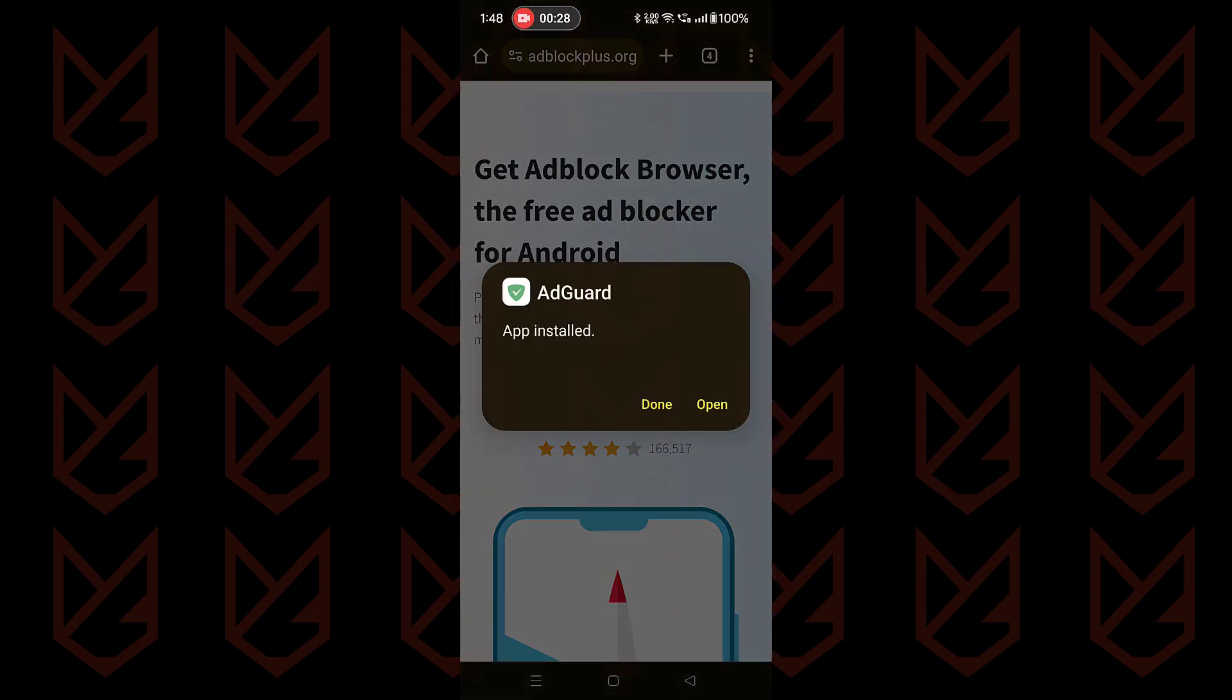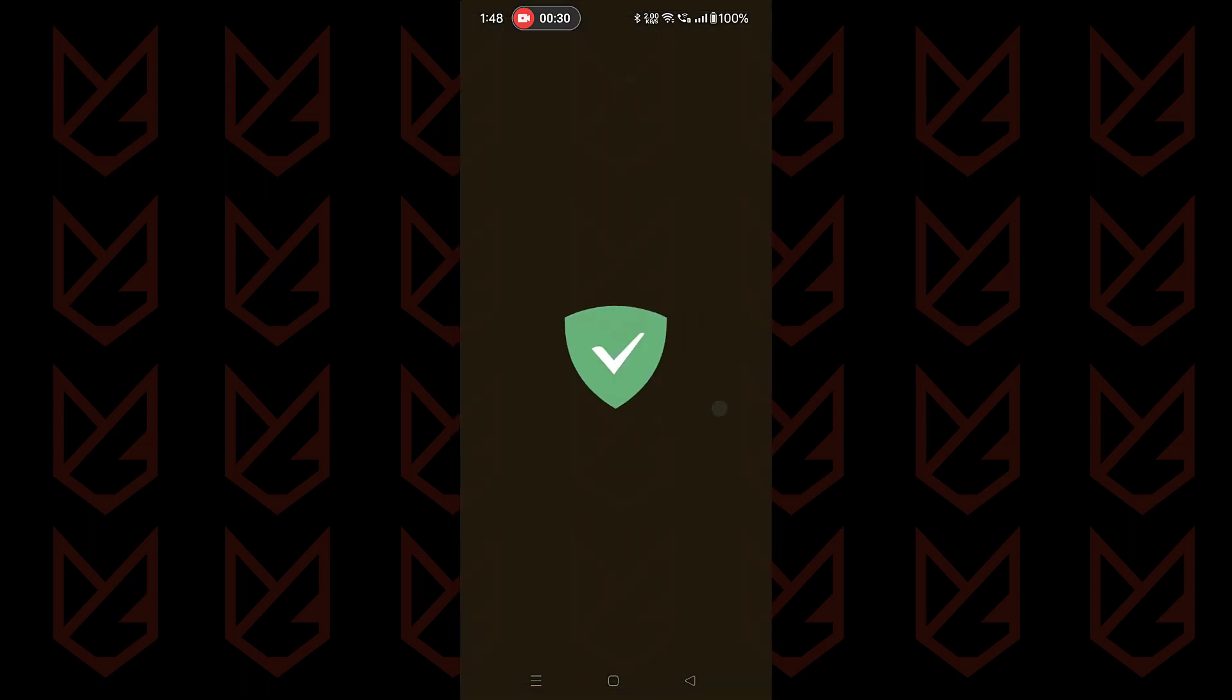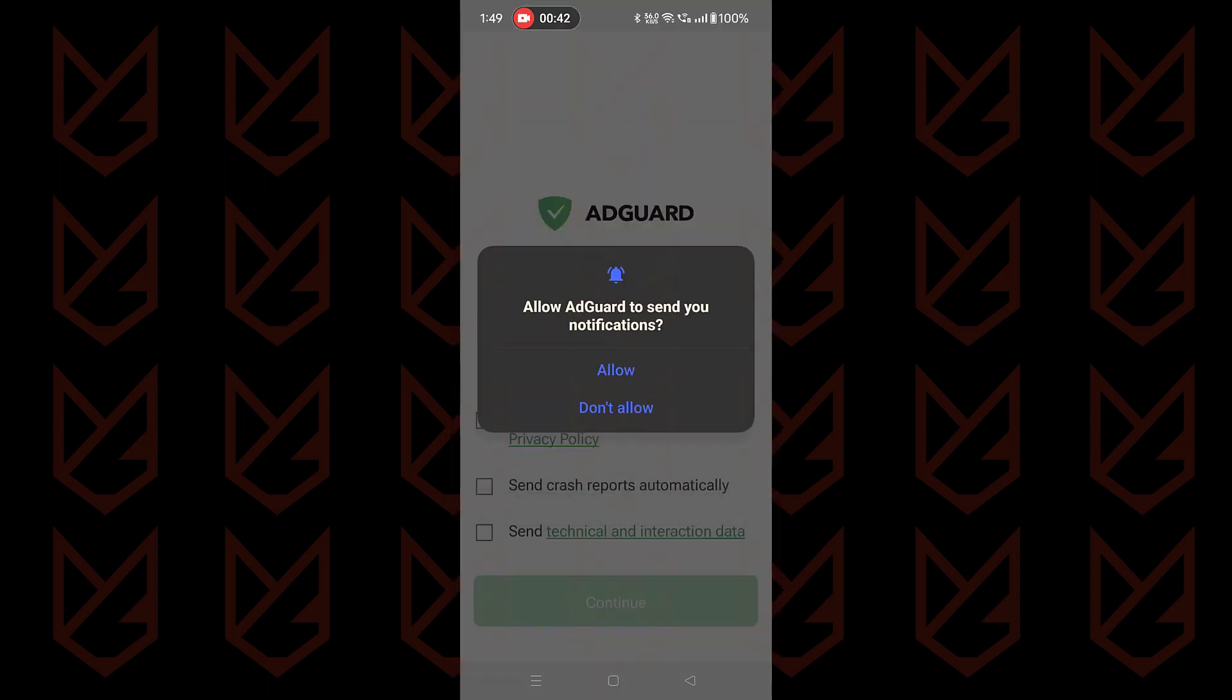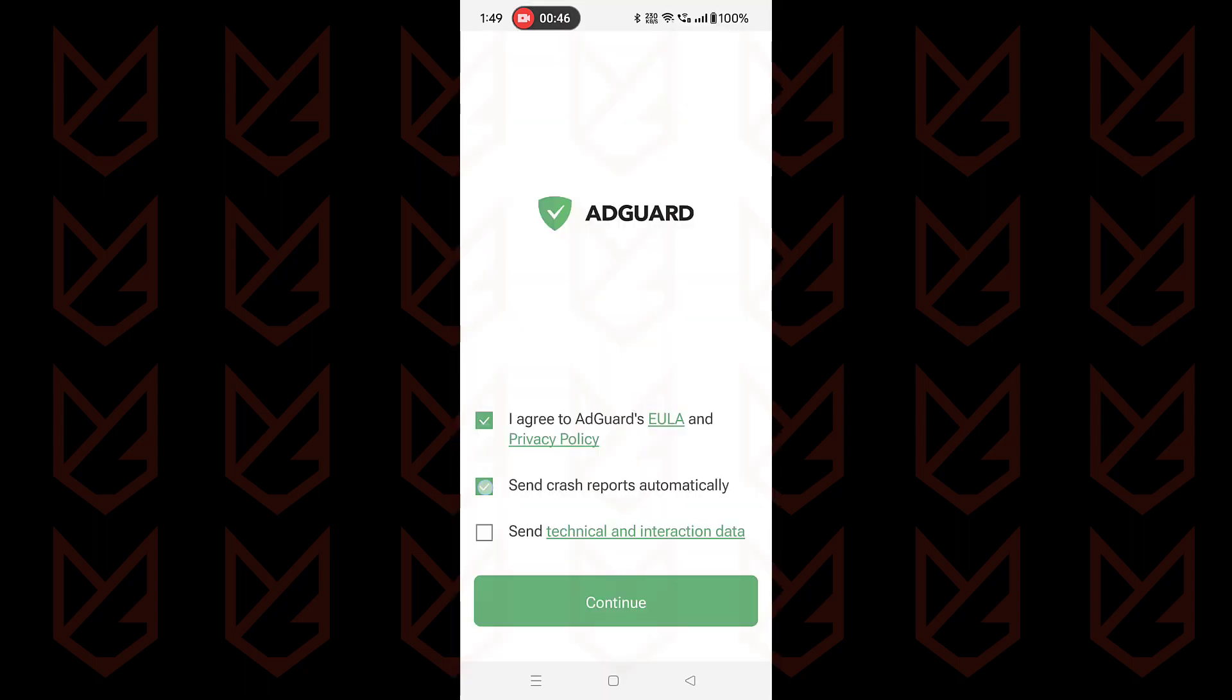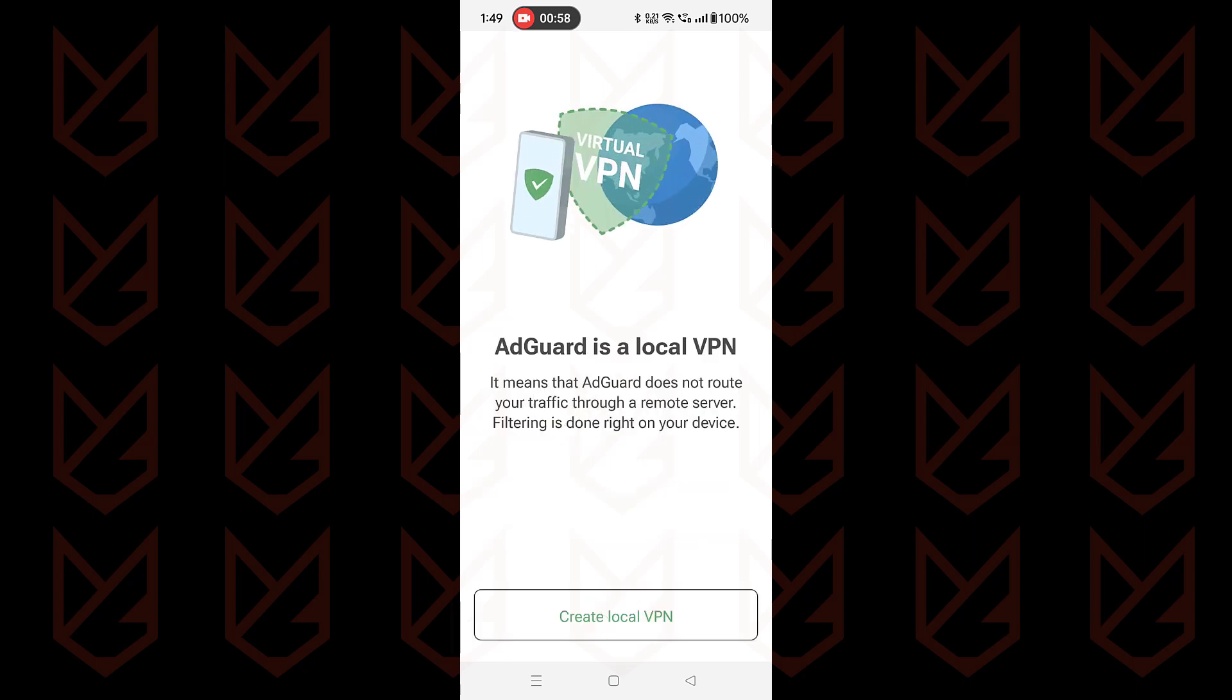Then open the app. Now accept the terms and conditions. Now here tap on create local VPN. Then tap on allow or okay.